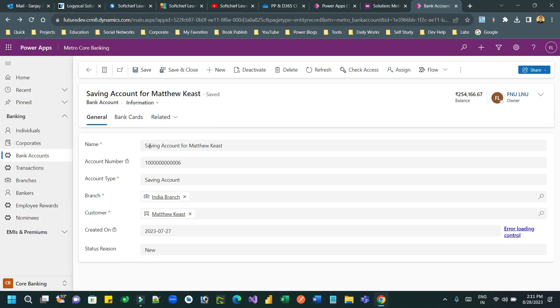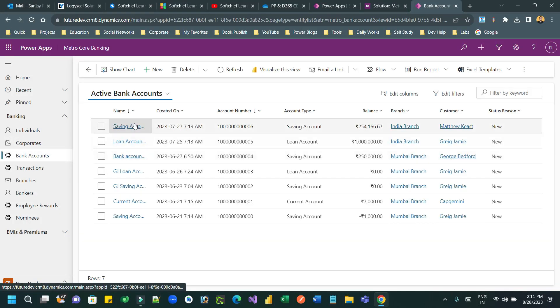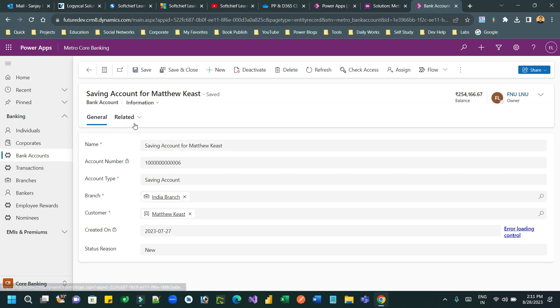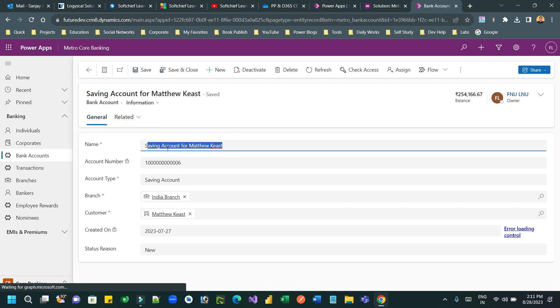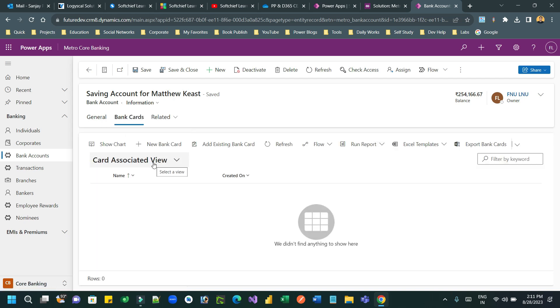Hello everyone, welcome to another video. In this video I will show you how we can map or copy parent record entity information with child record entity information.